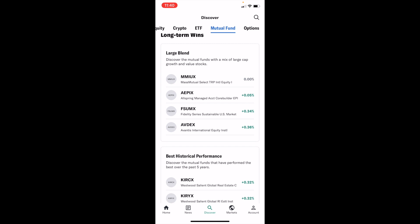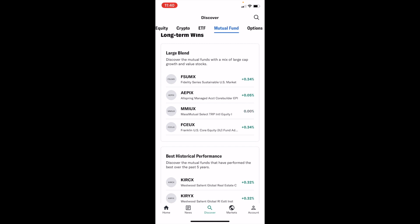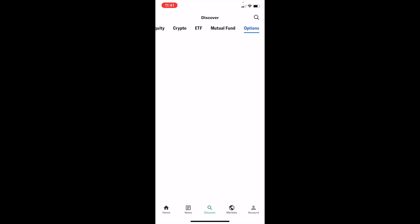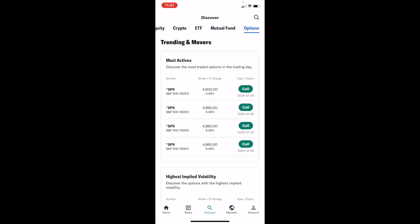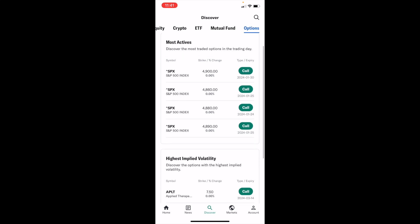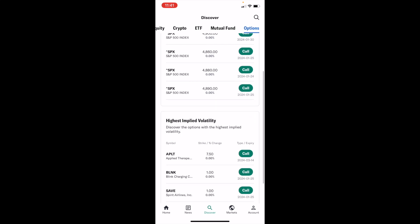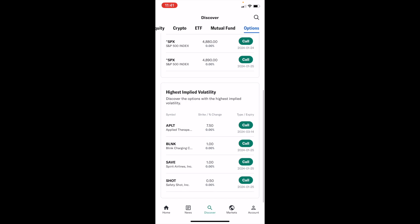Press the Discovery button one more time to get to the main screen. At the top you'll see: Discover, Equity, Crypto, ETF, Mutual Fund, and Options. Simply press on the Options tab. Under the Options tab you can view a whole bunch of different options — for example, the SPX S&P 500 Index Fund call option, different volatility call options, and more.